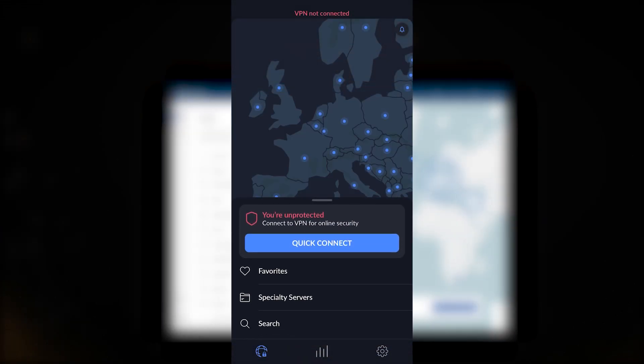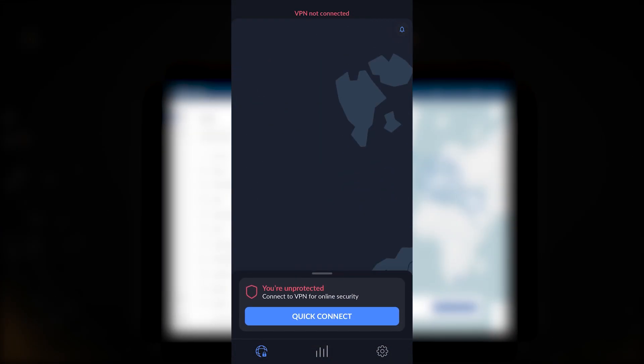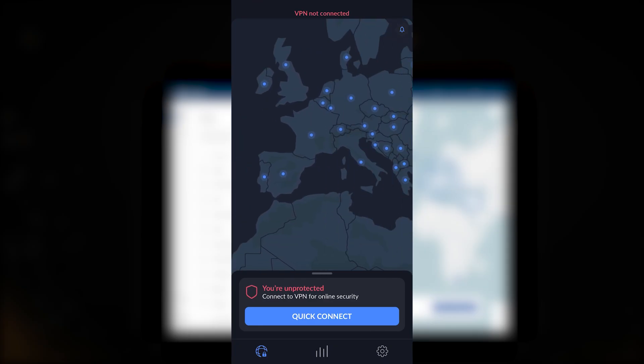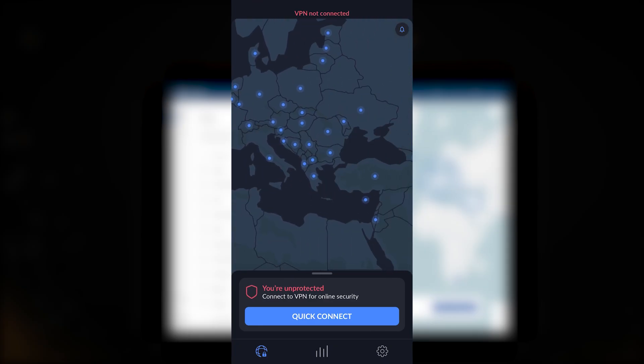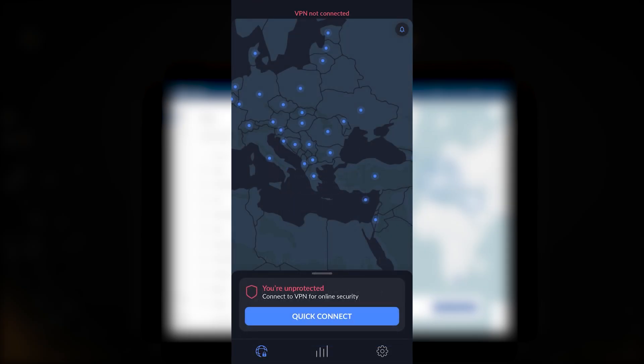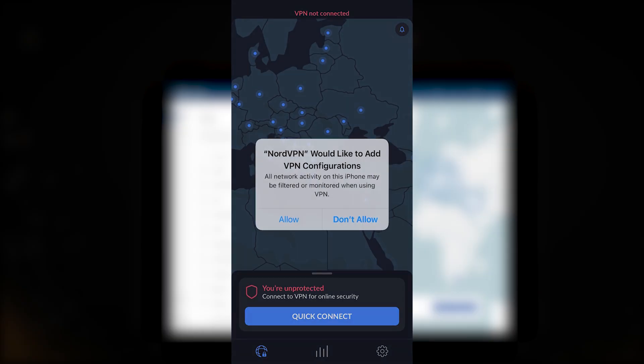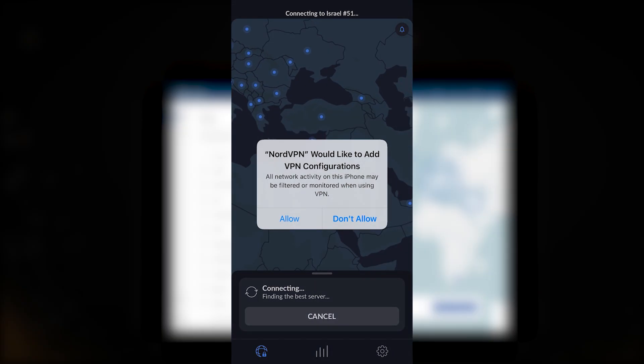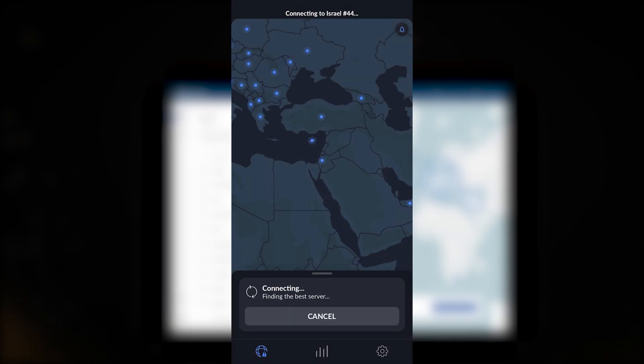It's simple to use. You can just hit the quick connect button and it will connect you to the best server it thinks is best for you. But I'm pretty sure you want to be more specific about your server selection, so let's talk about the features and how you can optimize the use of your VPN.